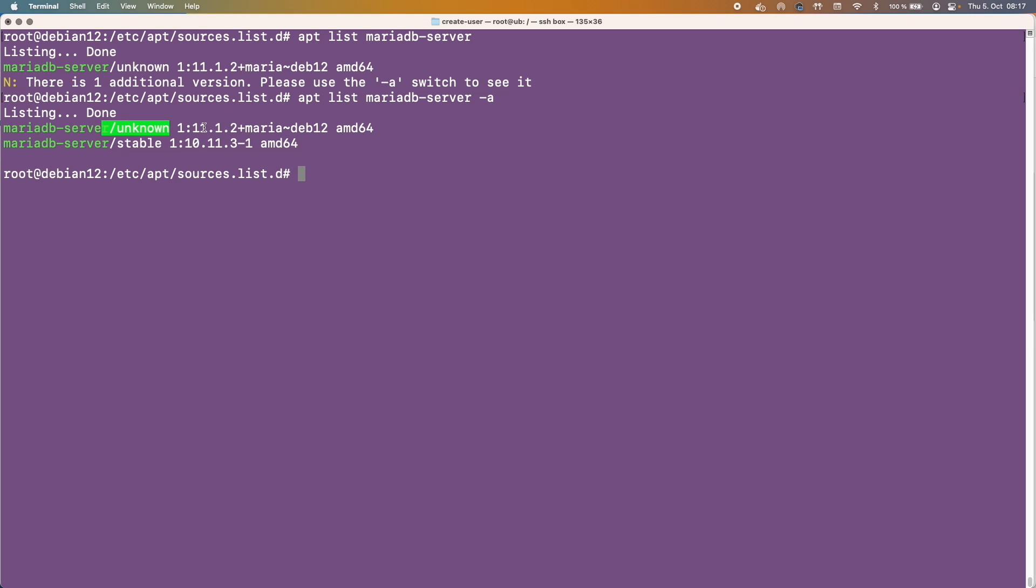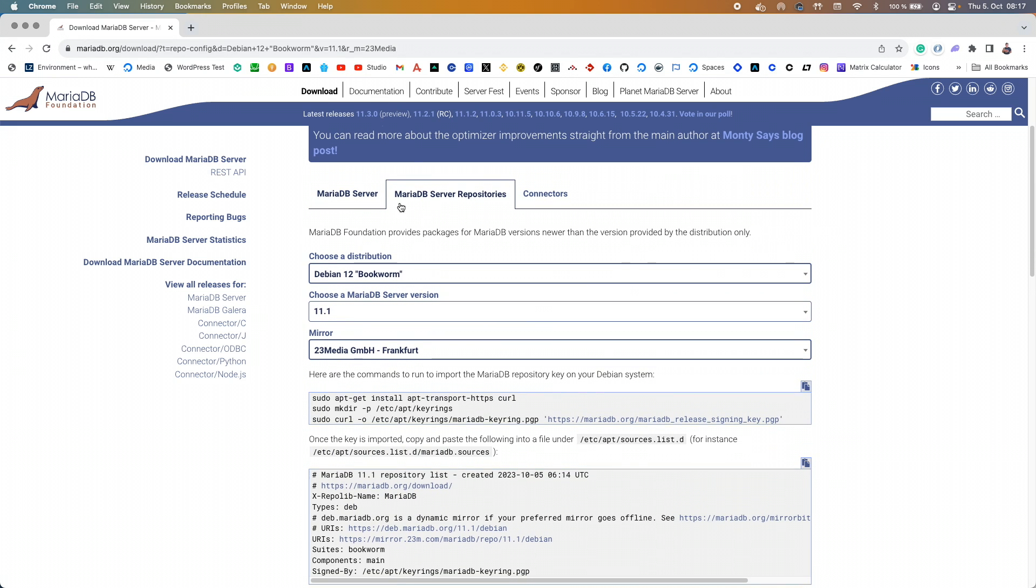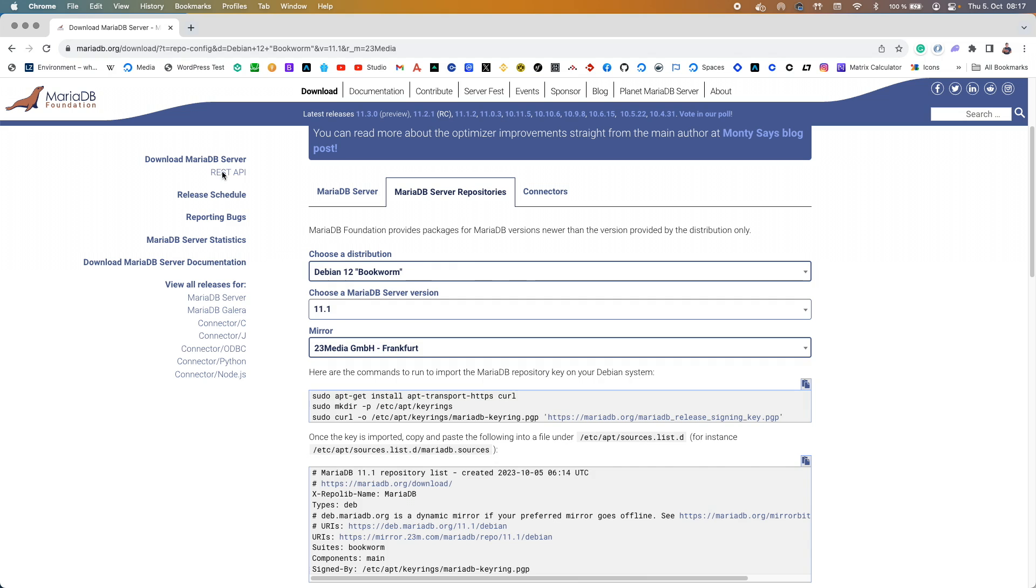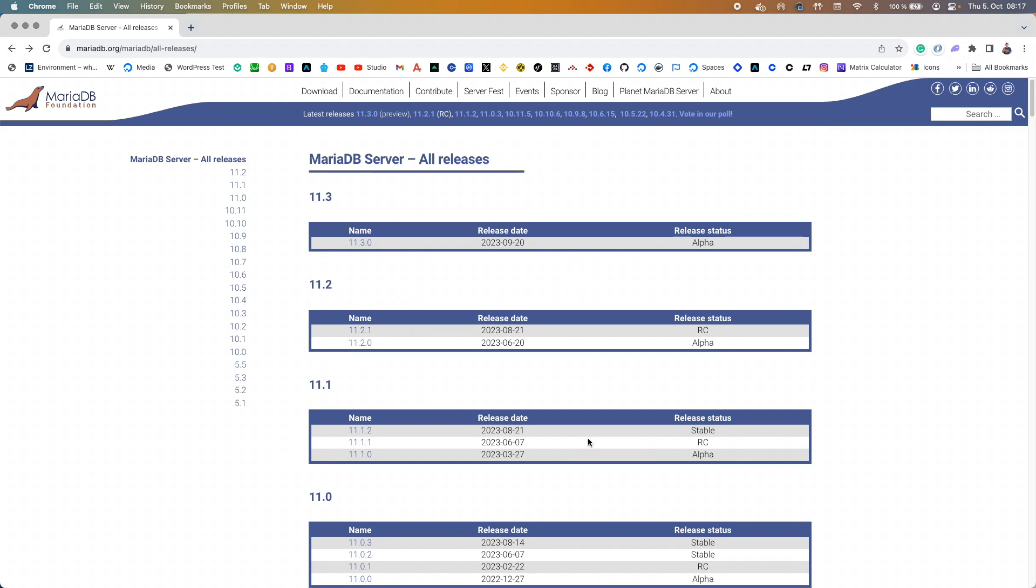But we know this one is stable because it even says it on their releases that it's stable. And I could go back, I can show you here that it says it's stable here, as of the 21st of August of this year. So we're all happy there.